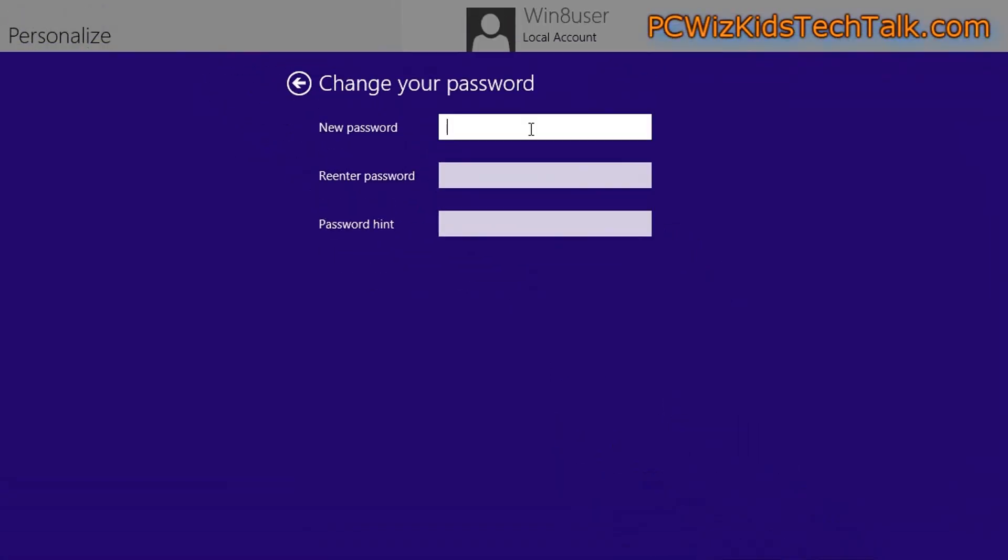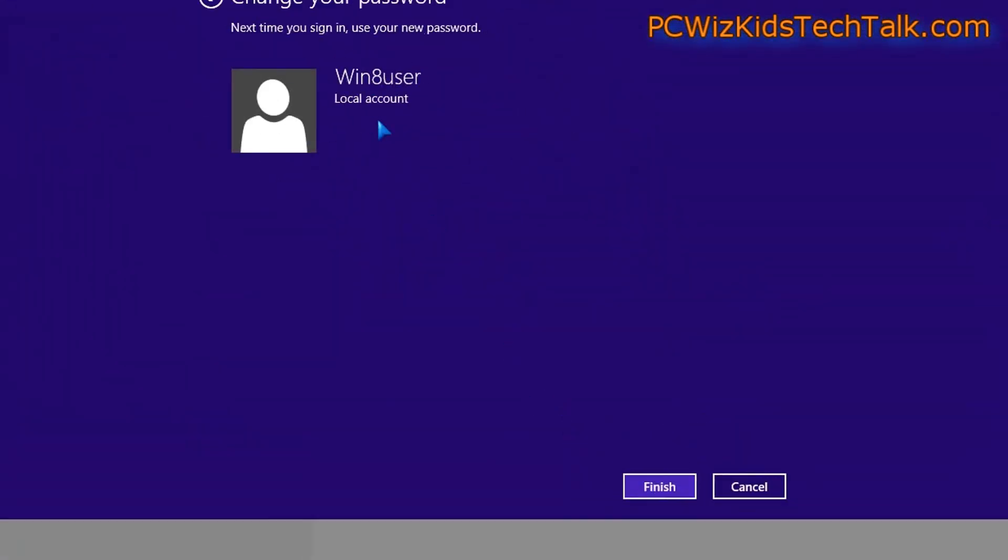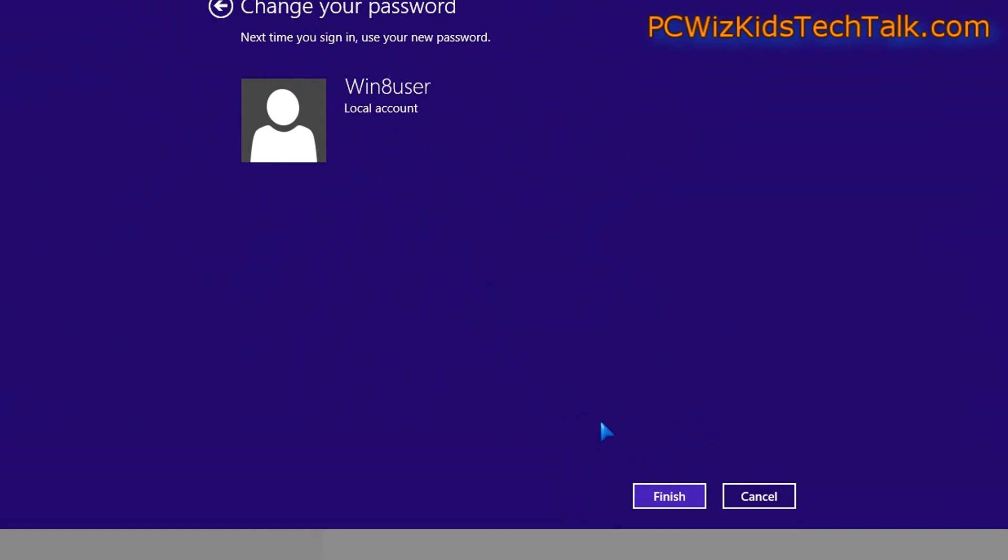Click next. It's going to ask you to put in a new password. Don't put anything. Leave it all blank and click on finish. That's all you have to do.